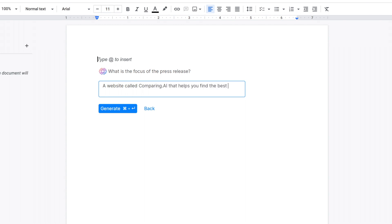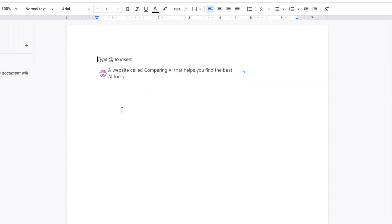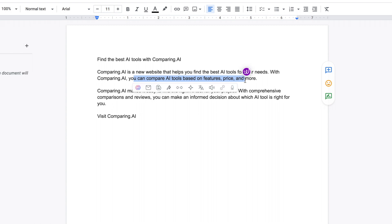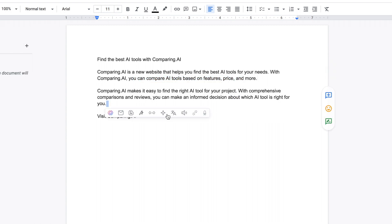As you can see it has this toolbar which allows you to rewrite, put bullet points to emails. And let's actually just show you how it works. So if you go to a Google Doc, Text Cortex pre-fills this information. So I like the press release feature. So let's do a website called Comparing AI that helps you find the best AI tools. Let's click generate and here we go. 'Find the best AI tools with Comparing AI, a new website that helps you find the best AI tools for your needs. You can compare AI tools based on features, prices, and more.' So pretty good.